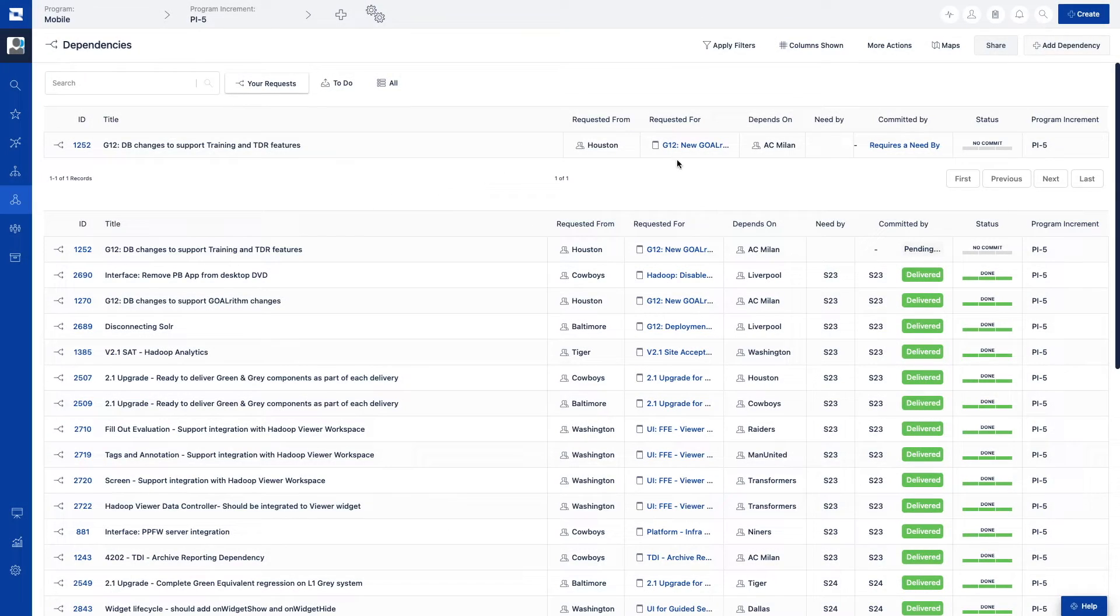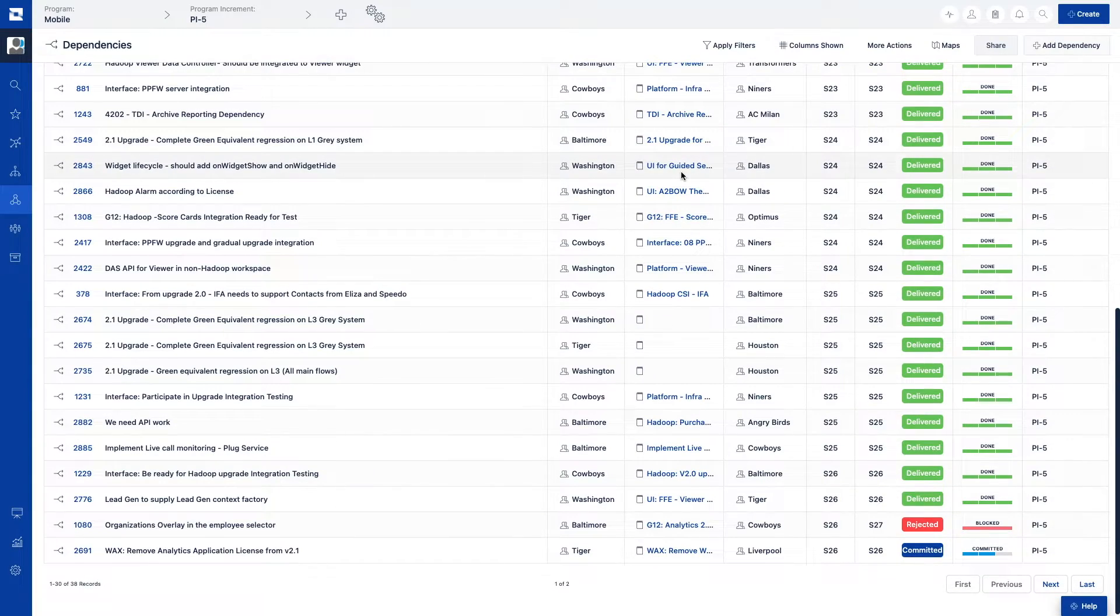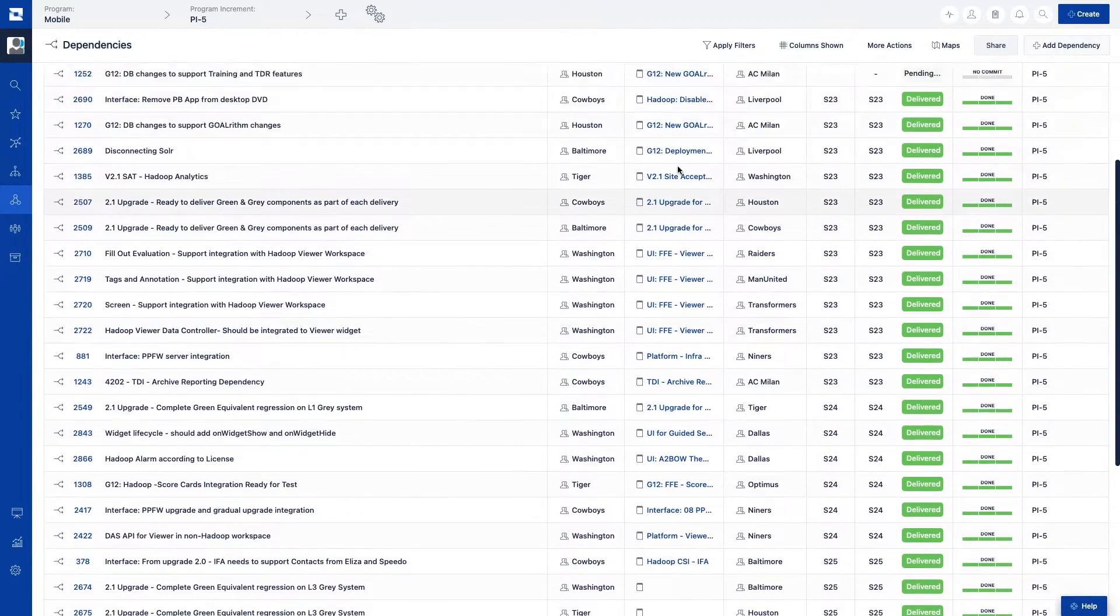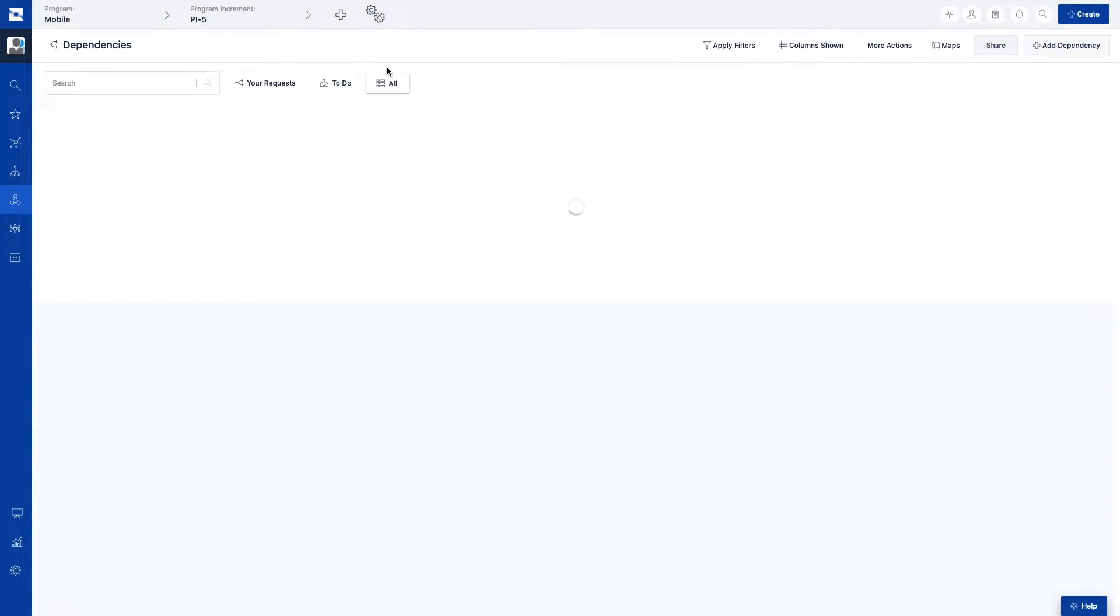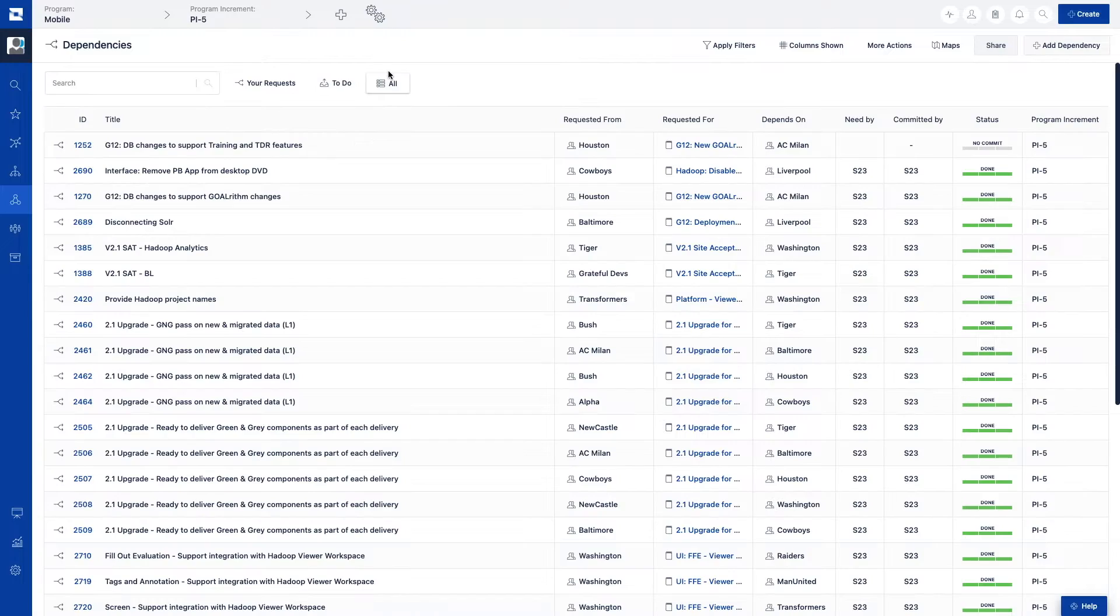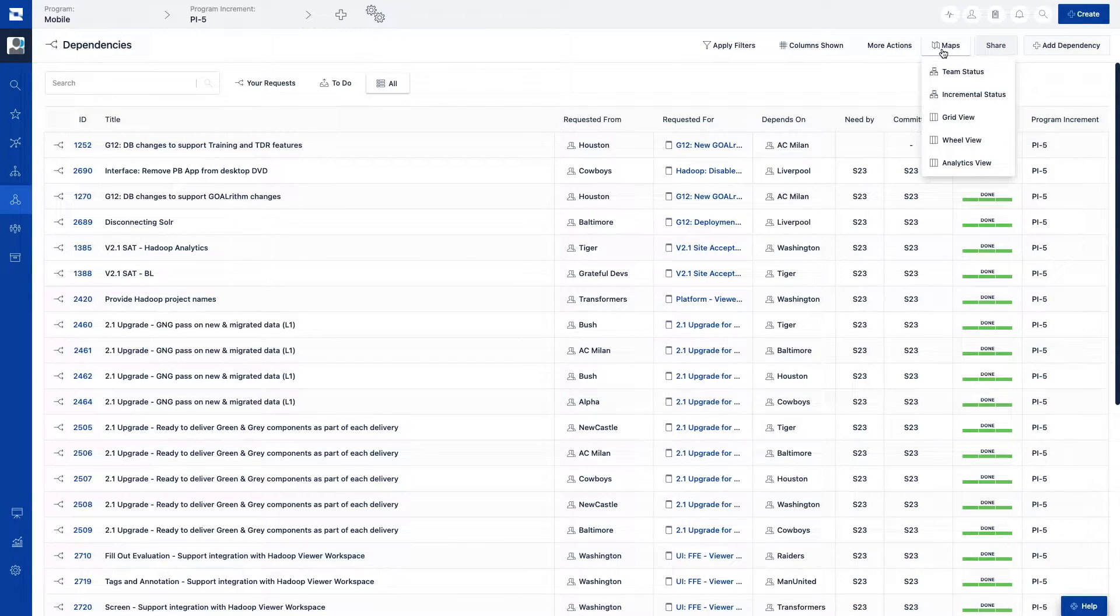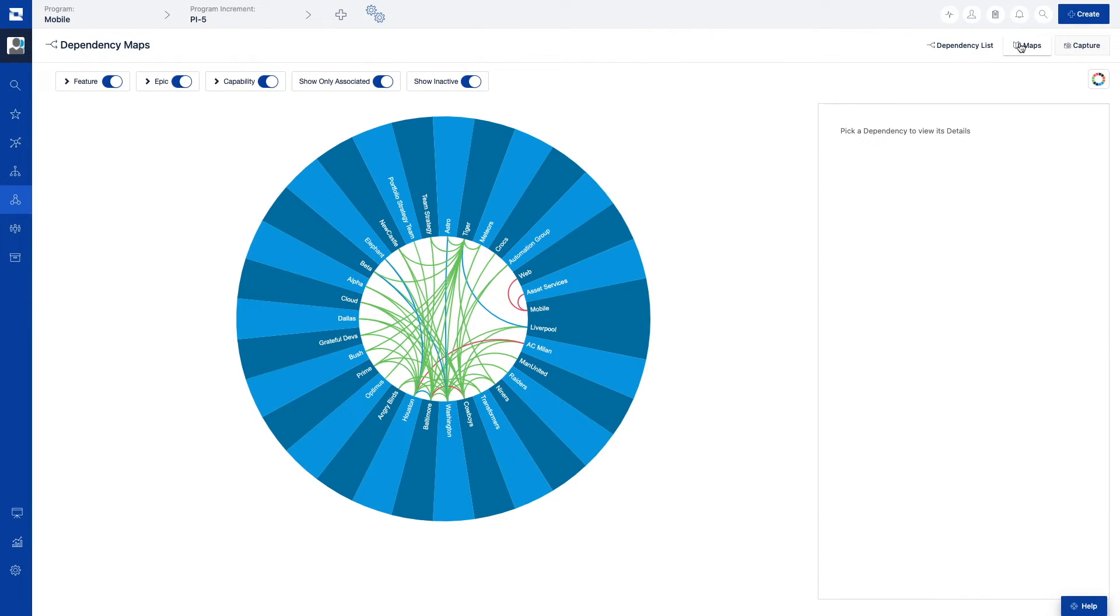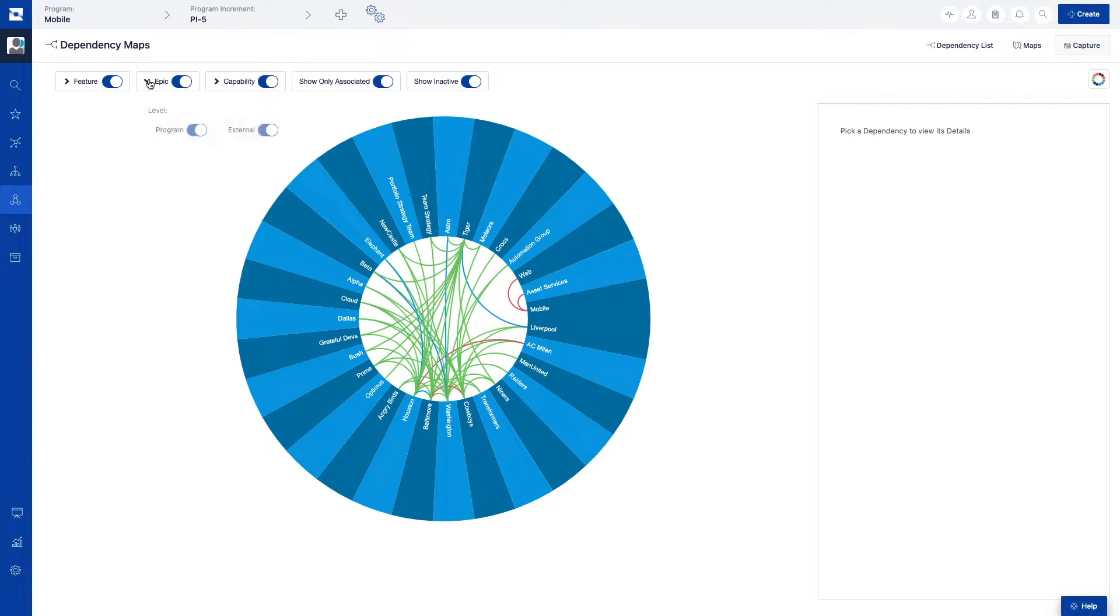Jira Align not only provides the ability to track dependencies, but it also helps visualize them in ways that allow for better decision making. This is where dependency maps come in. Using the wheel view with dependency maps, we can see a holistic view of all the dependencies associated with a specific team or team of teams during a period of time.